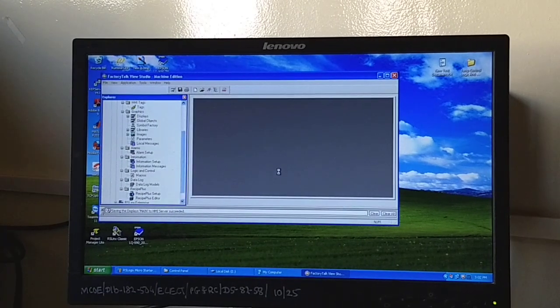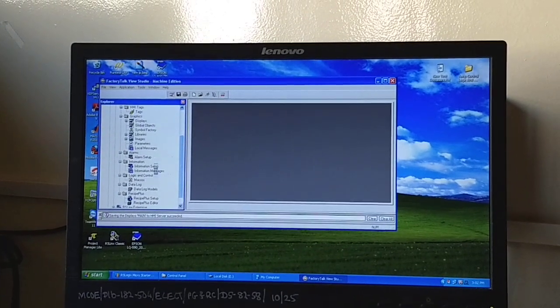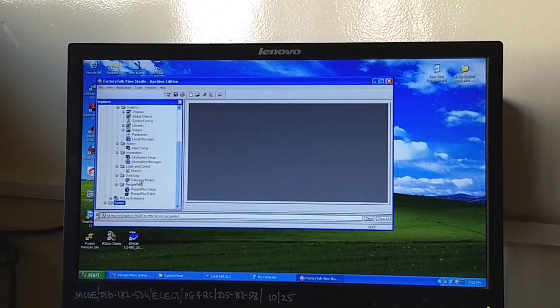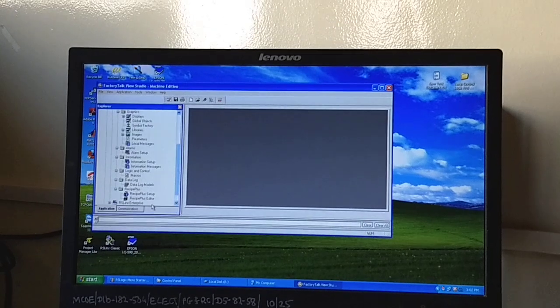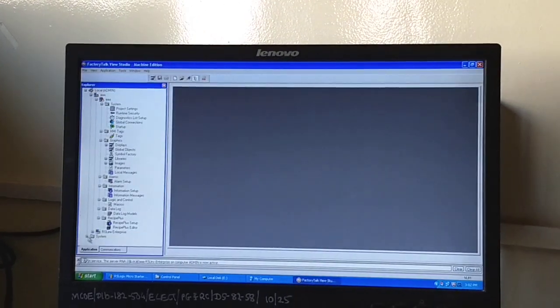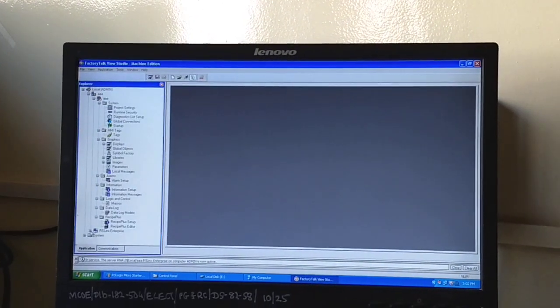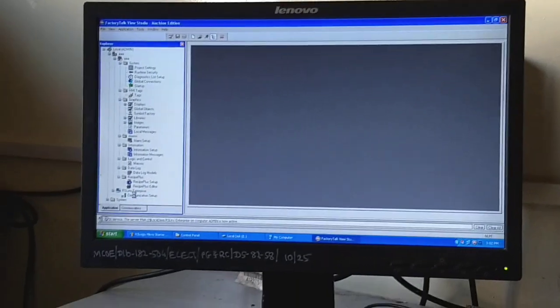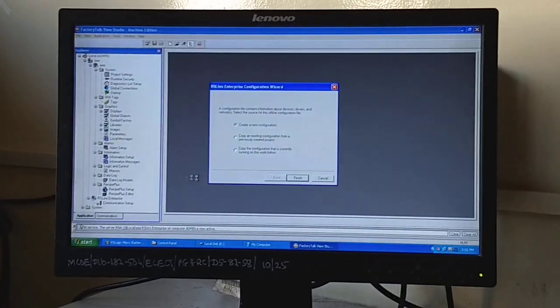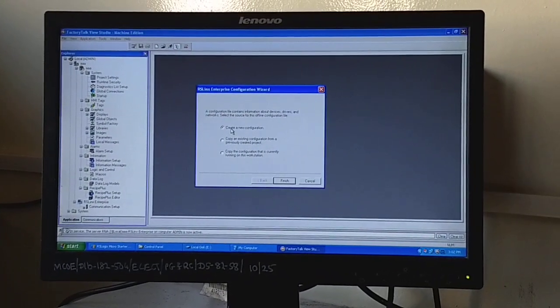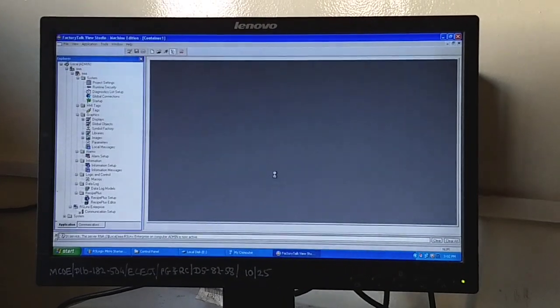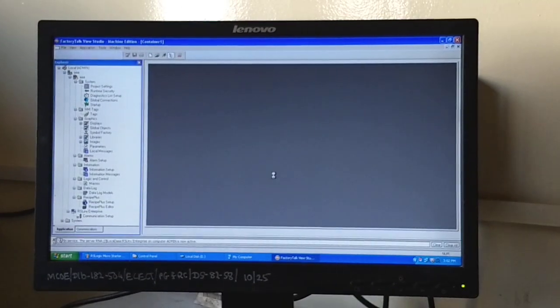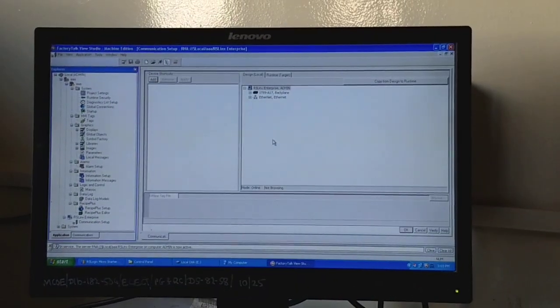When all these explorer elements are downloaded, we will go for RS Linx Enterprise and communication setup. We have to set a communication between our software and PLC. Create a new configuration - the configuration window will appear.